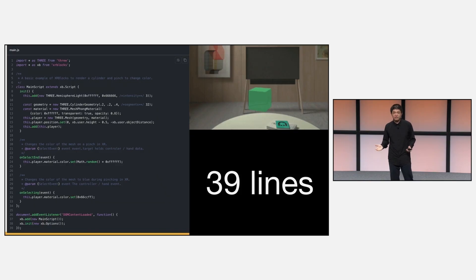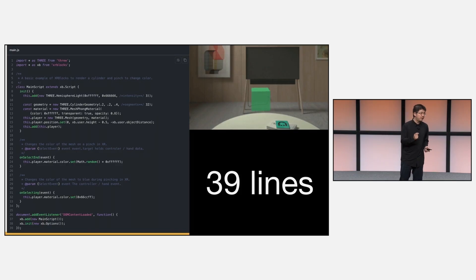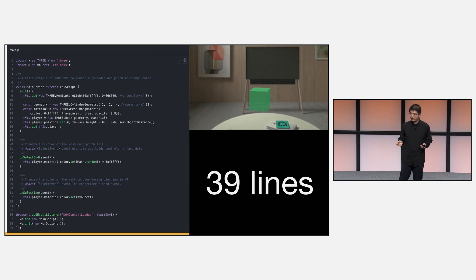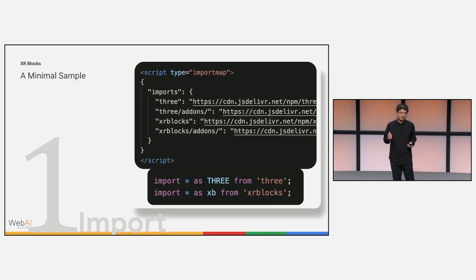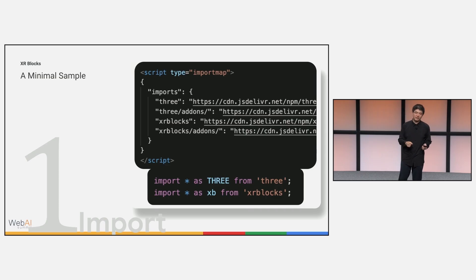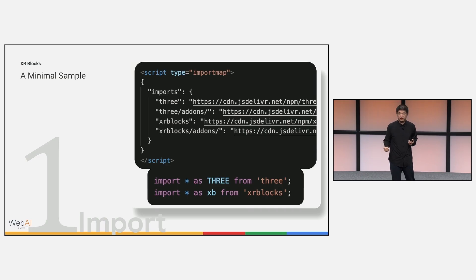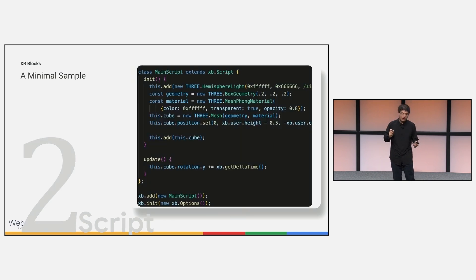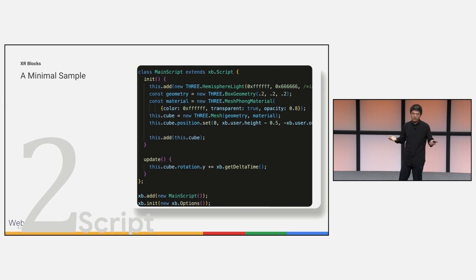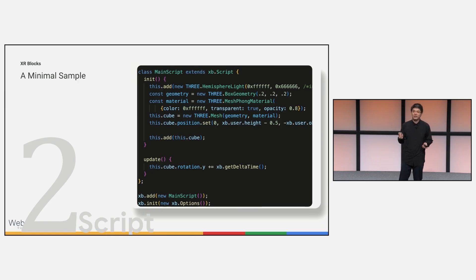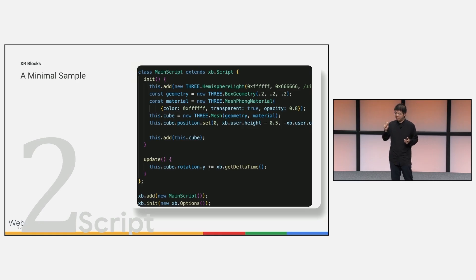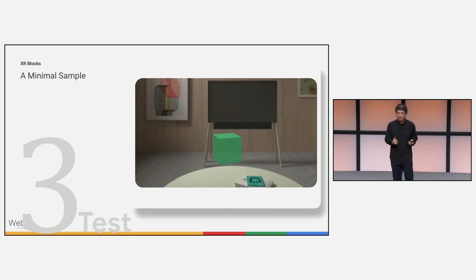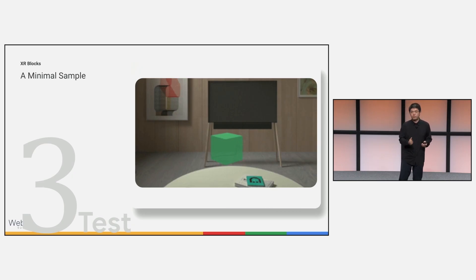But here today, with XR blocks, we strive to use the minimum code to make XR perceptive experiences really simple. For example, here, only 39 lines of code, you can create a cube and use pinch, mouse click, or touch on mobile phone to change the color. You start with a very simple import in JavaScript. We work closely with three.js and also with Ricardo. Then you can write a simple script. Here it's only maybe 15 lines. You can create a main logic to render a cube. When updating, it will rotate and change its direction in XR. You can try the same code on desktop, mobile phone, and Android XR headset.